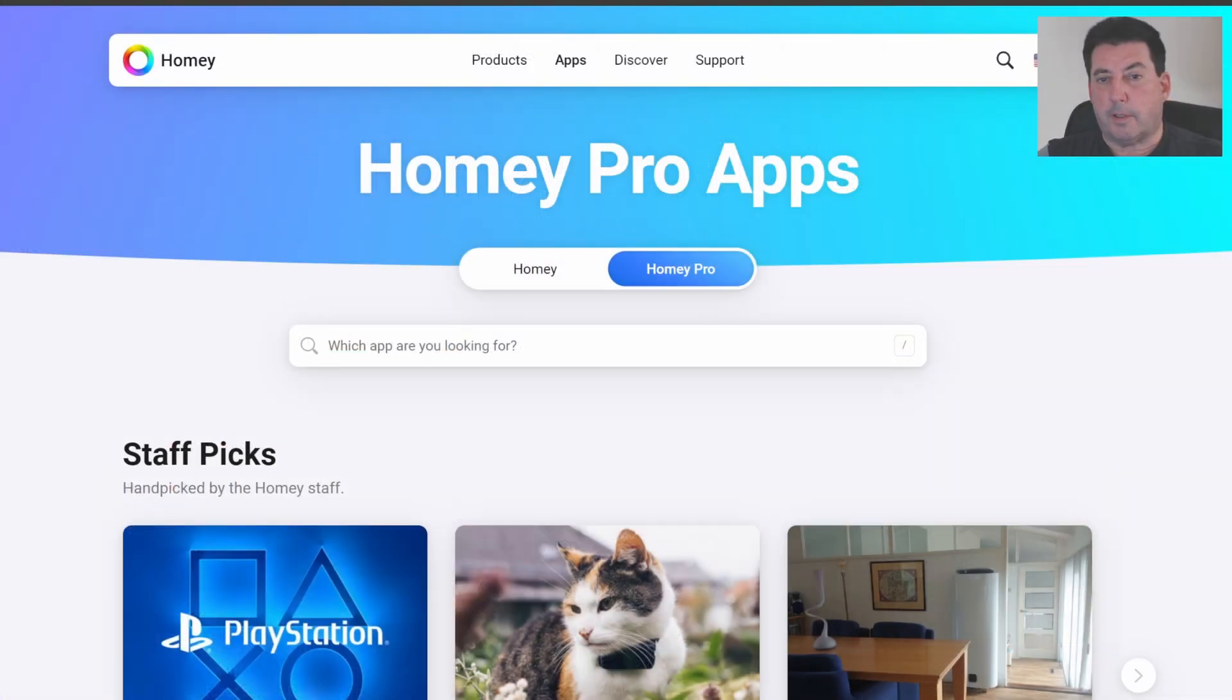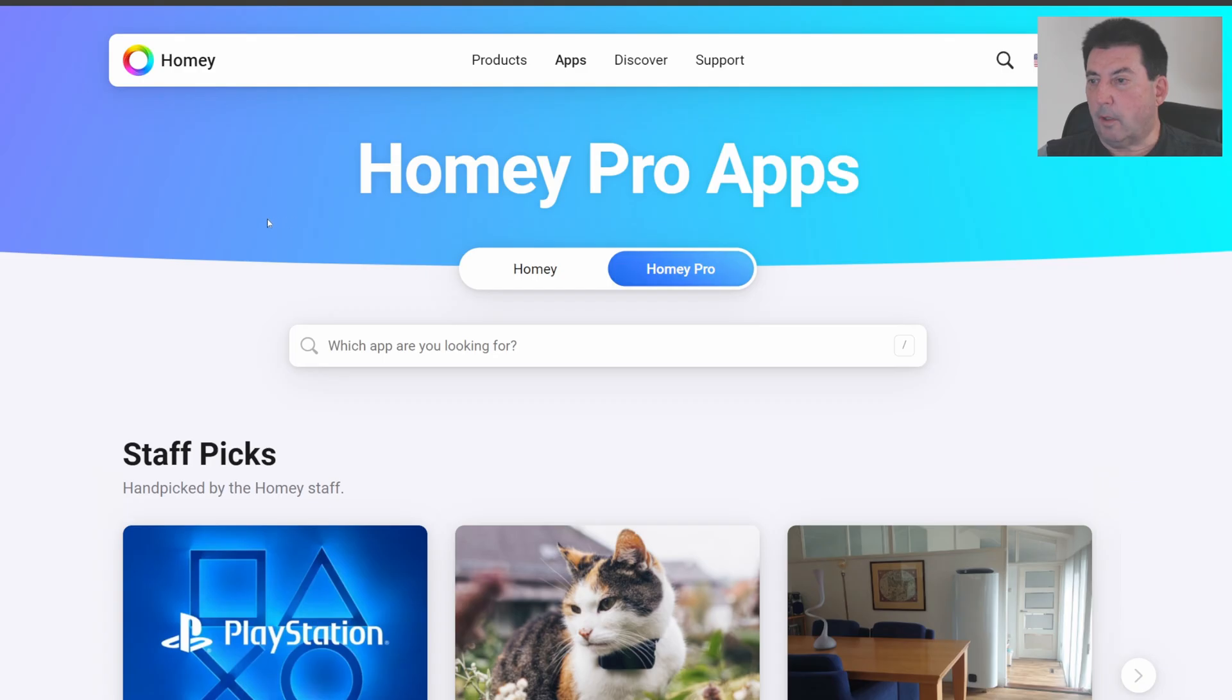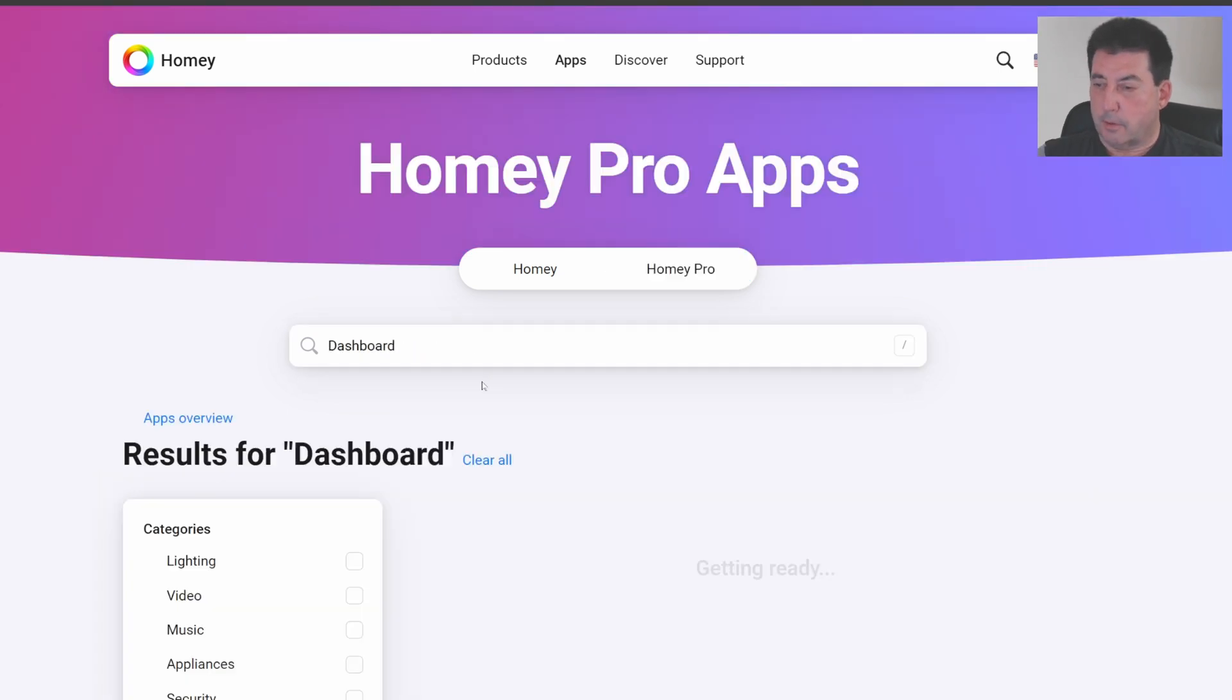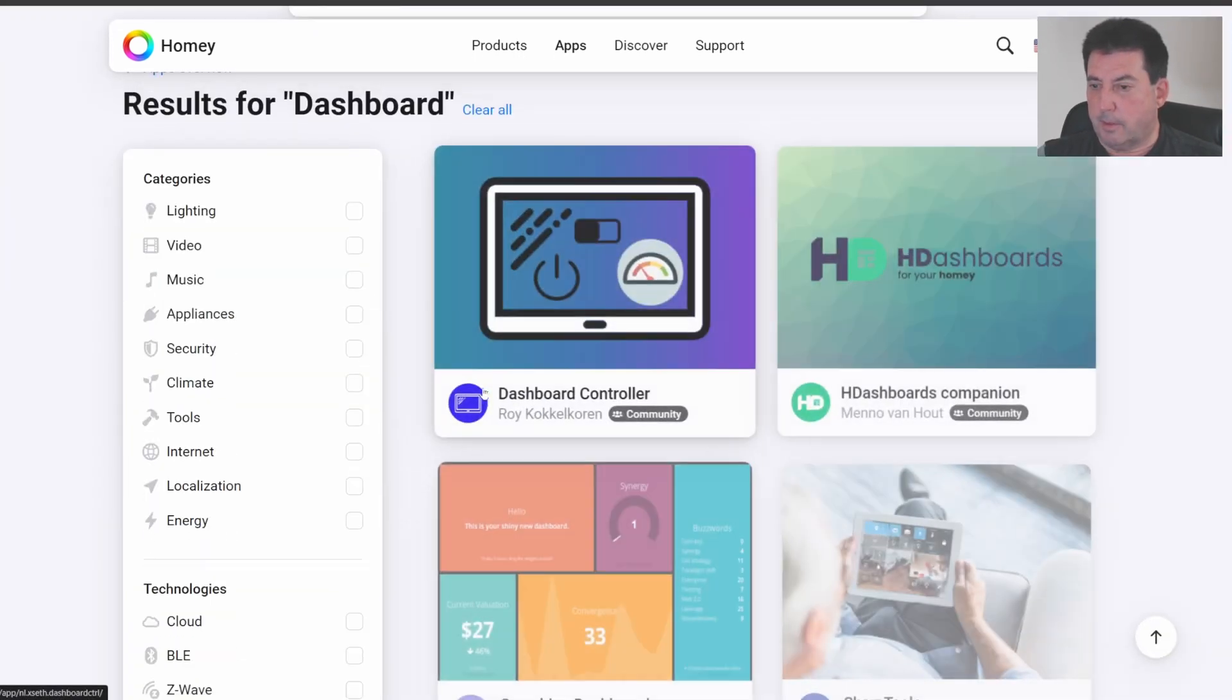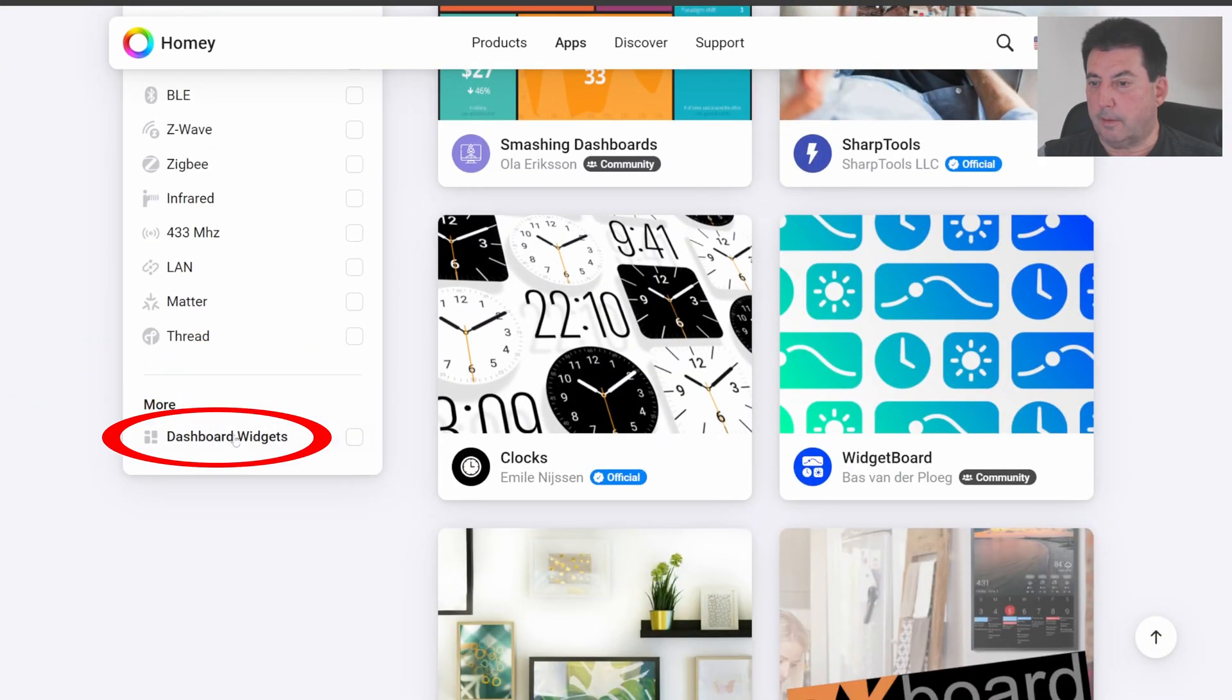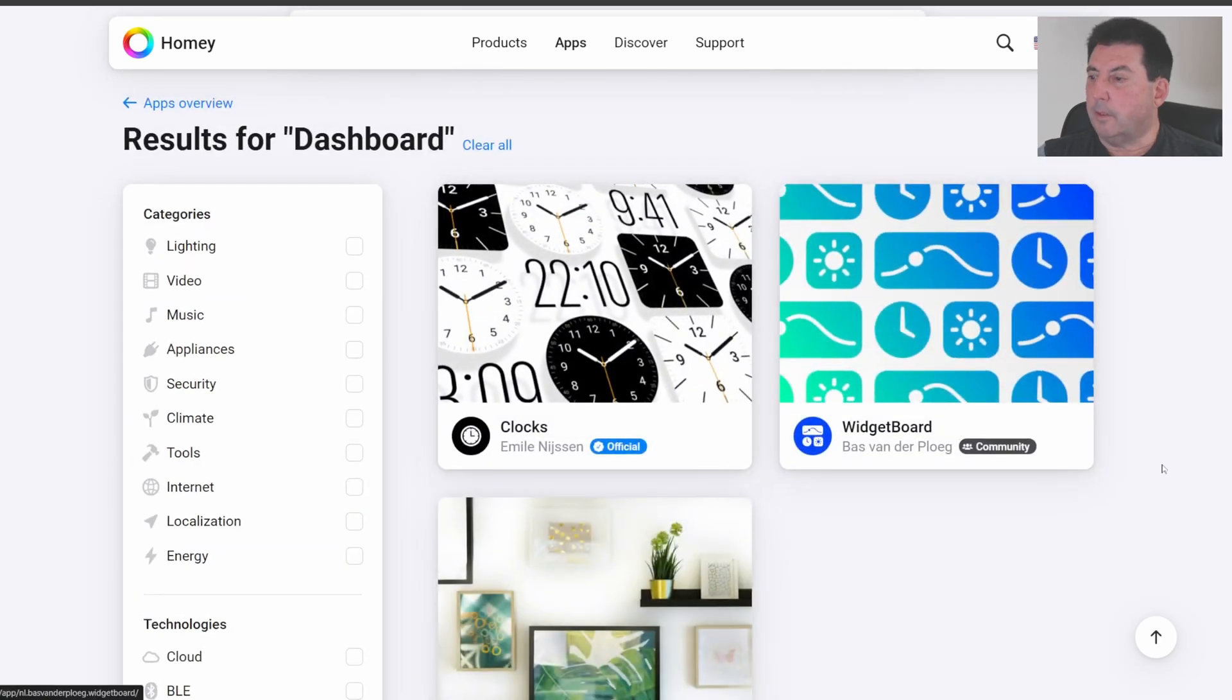The widget that I want to discuss today is called Widgetboard. It's the Widgetboard app which provides you with many new widgets that you can add to the dashboard. We're here in the Homey Pro apps and I'll leave a link to the Homey Pro apps in the description below but we just search for dashboards.